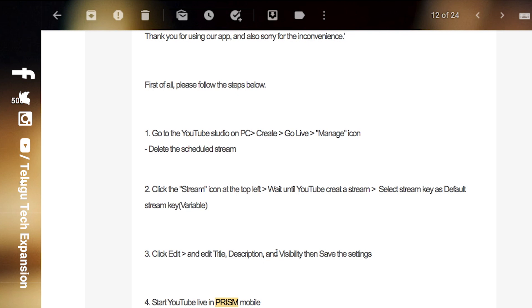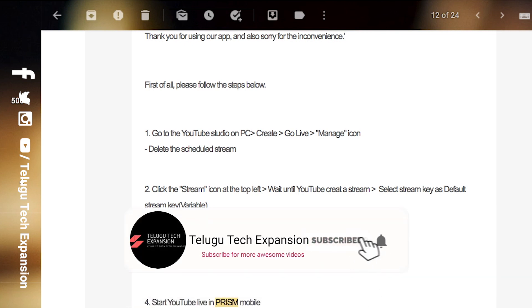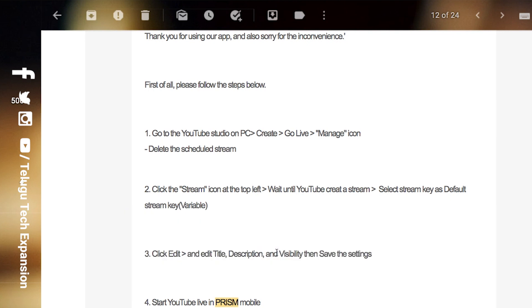If you use Prism on different devices, you can use it on schedule stream. So it will be successful, but you may have some issues. First of all, you will have a new schedule. If you have a schedule stream from the previous stream, you can select the first one, or you can select the previous stream or schedule.